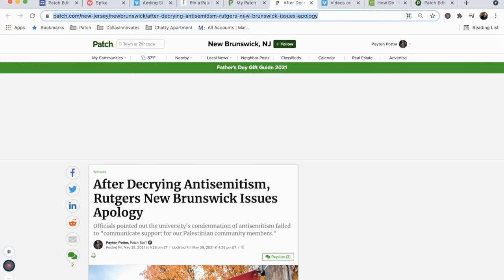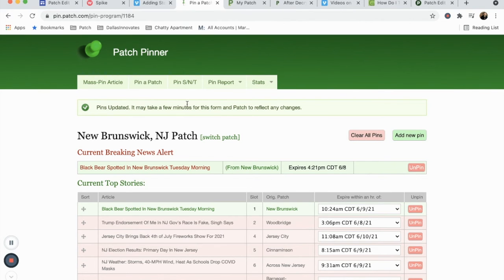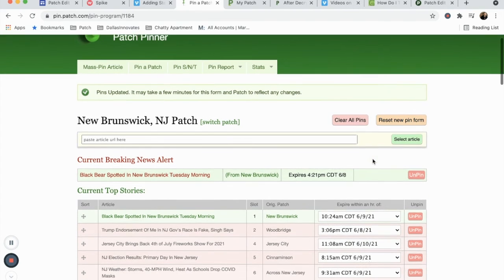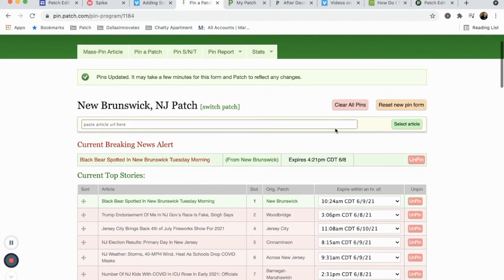Now navigate back to your pinner and select Add New Pin in the upper right. Paste your URL in the text block that appears and click Select Article.